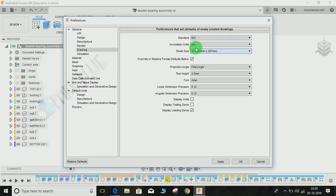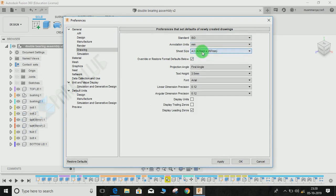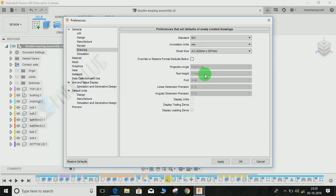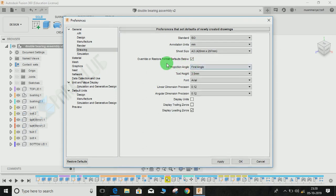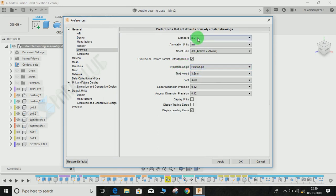It will ask you about the annotation unit and size, and by default this is unchecked. Just click on check, then it will ask you about the first angle projection. By default, it is set to ISO, so if I want to work on ISO, the angle would be first angle projection.